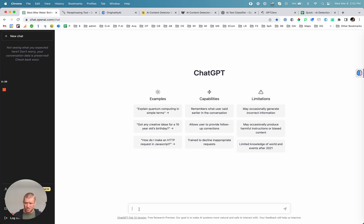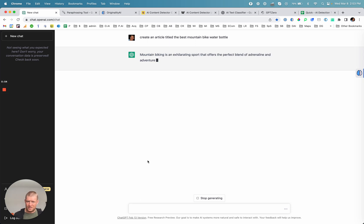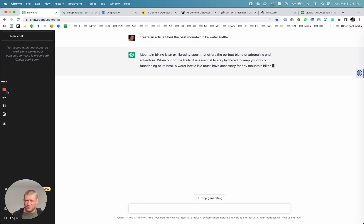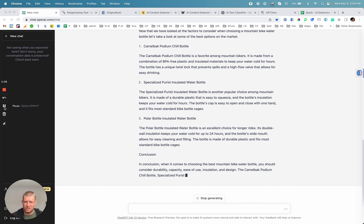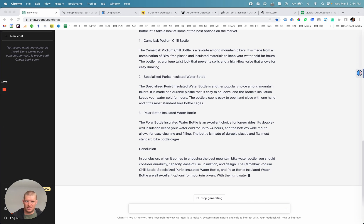Let's get an article created using ChatGPT. I'll just pause this while it finishes writing. It's just finishing up here, and then we'll go and run some tests on it.